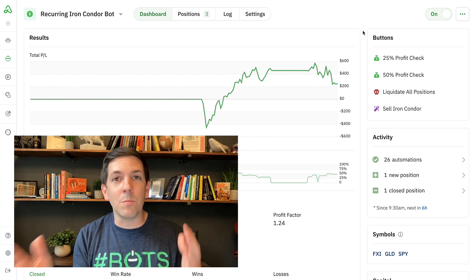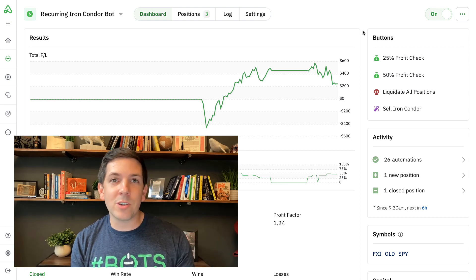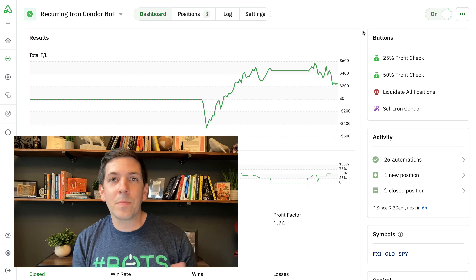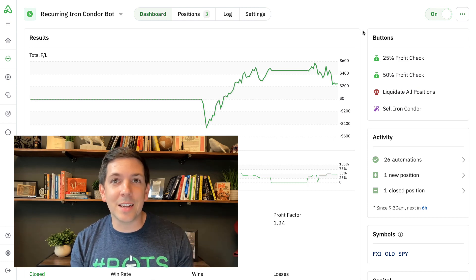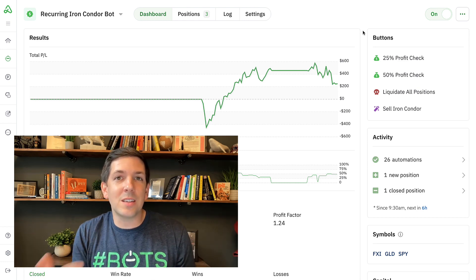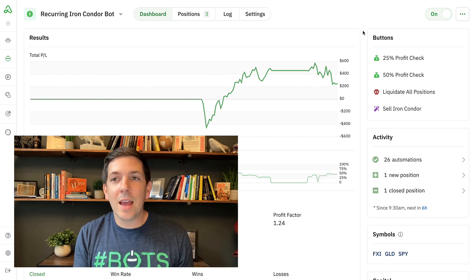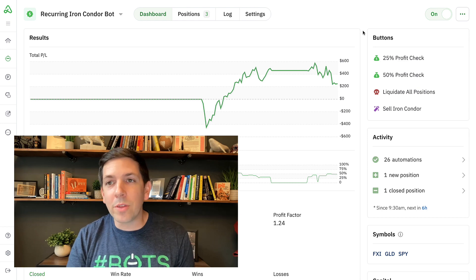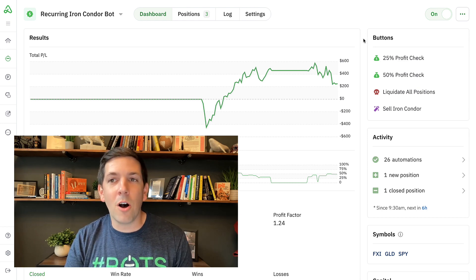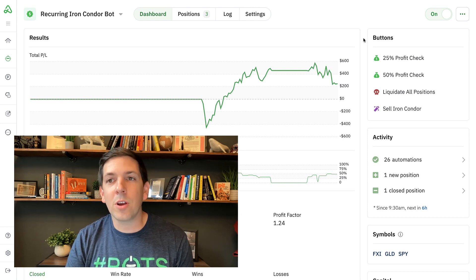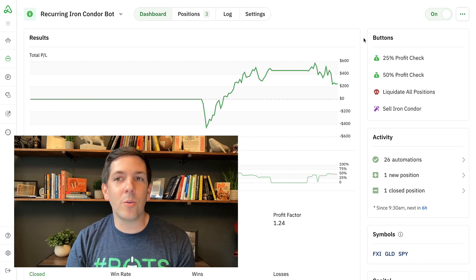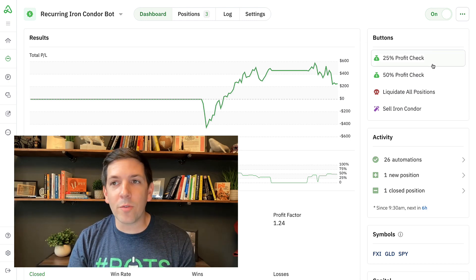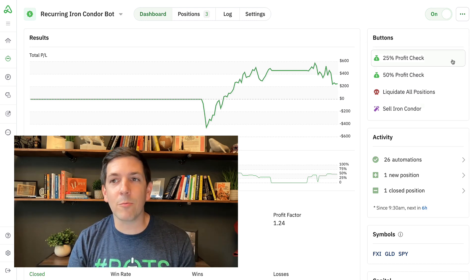We moved the buttons out of the automation tab — automations now live in the settings, which is where they should live anyway; it's just the setup of the bot. And we've moved the buttons to their own dashboard right up top of the main setup for your bot, so now all of your buttons live right here.